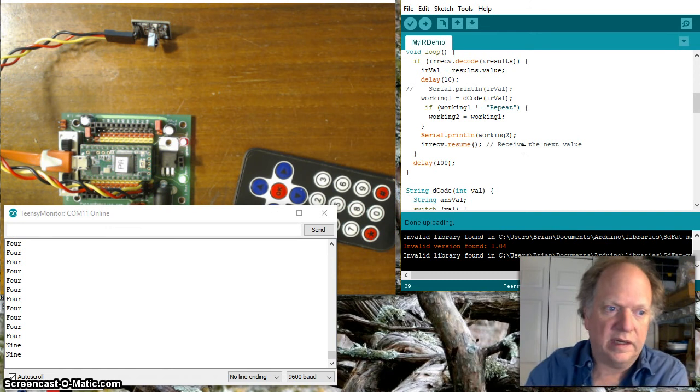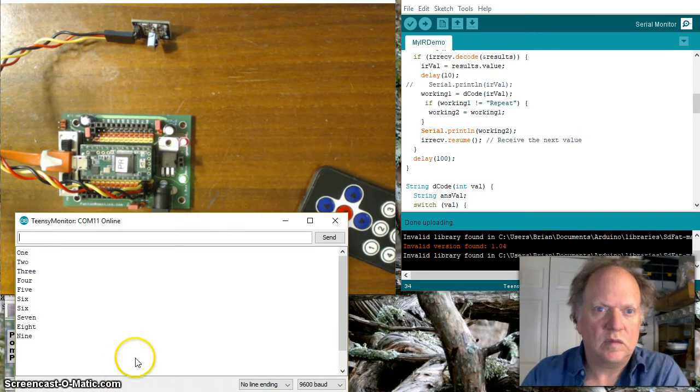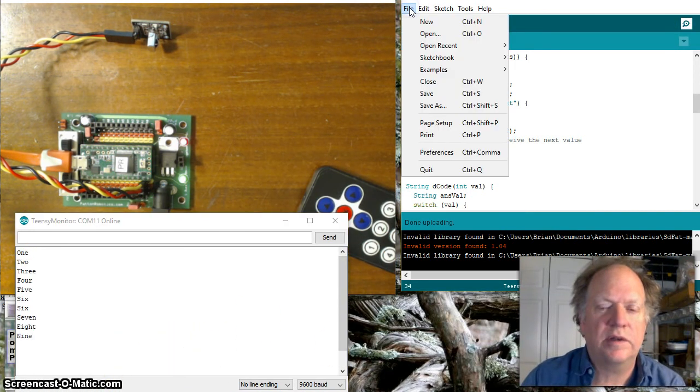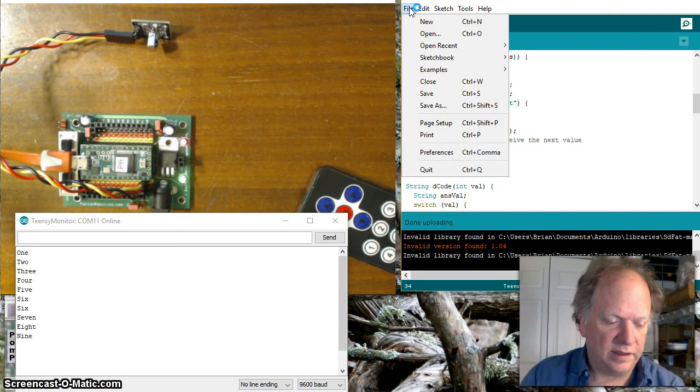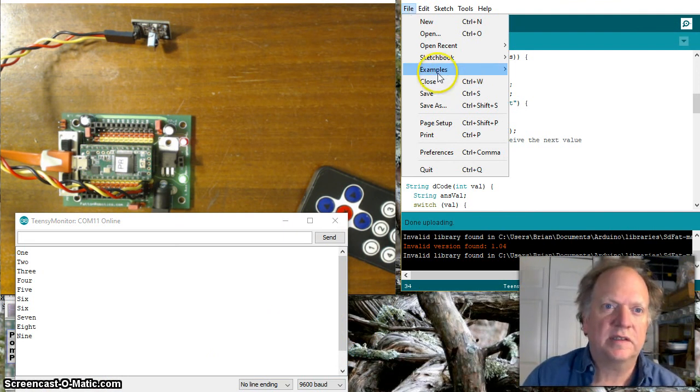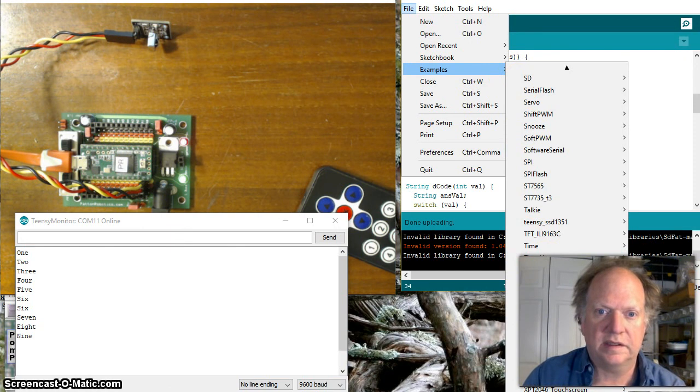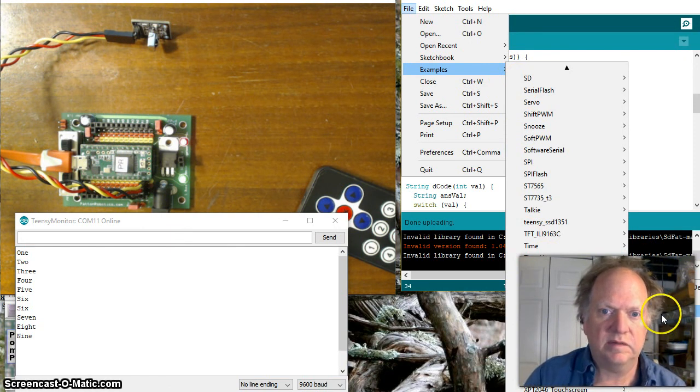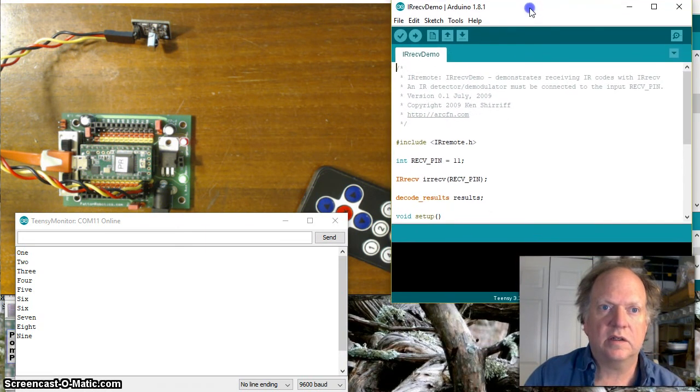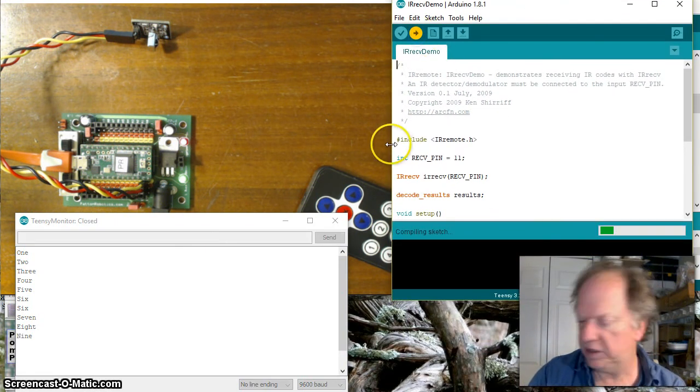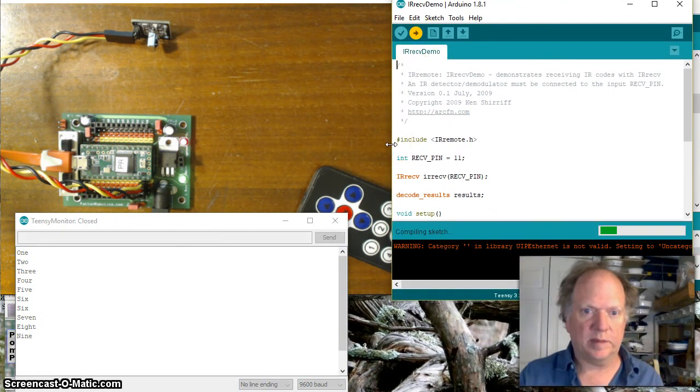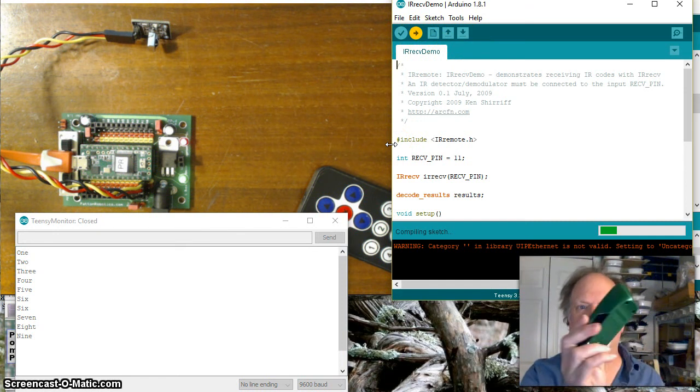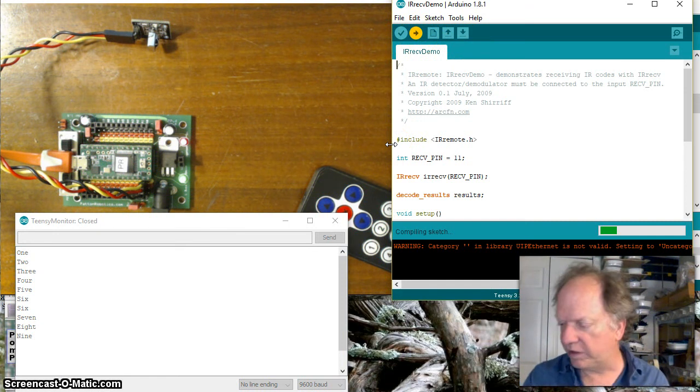Okay so I just grabbed a couple other remotes and I just want to show you how really amazingly diverse this thing is so I'm going to go back to examples I'm going to pull up that that that first example we had the IR received demo okay and I'm just going to load it up as is without any changes.